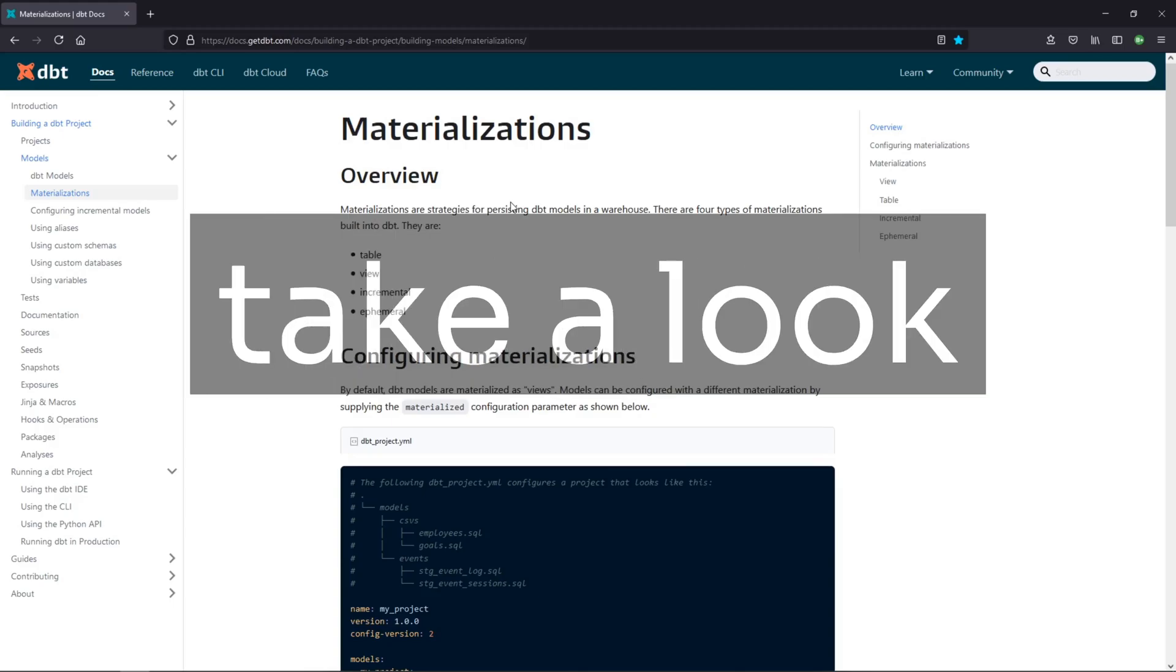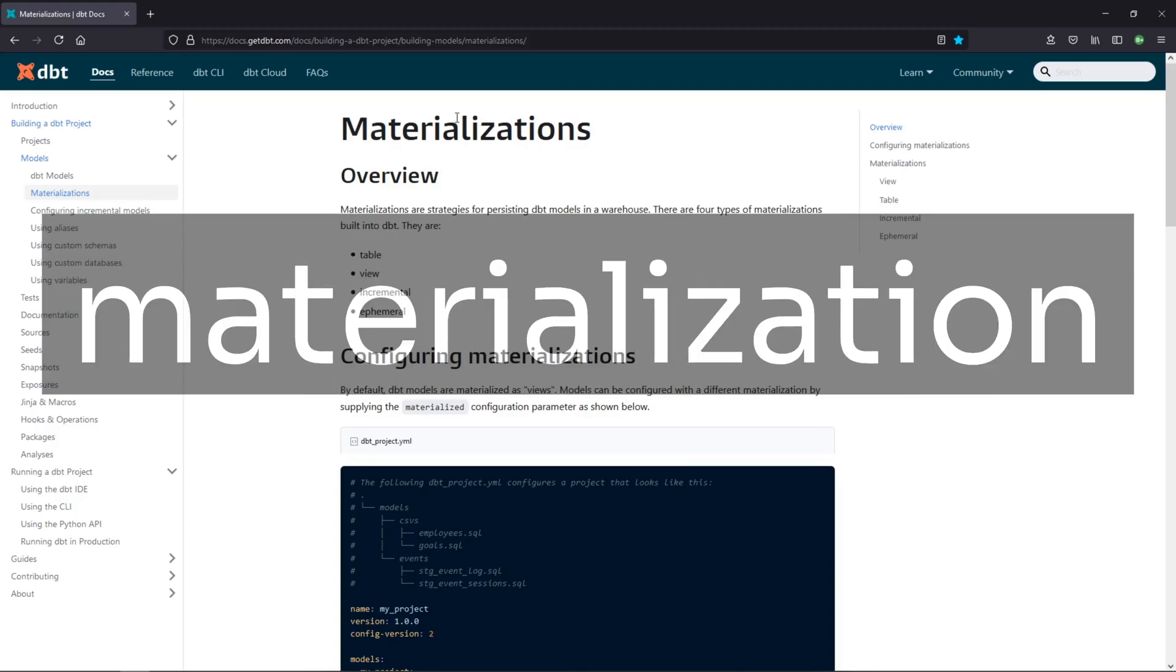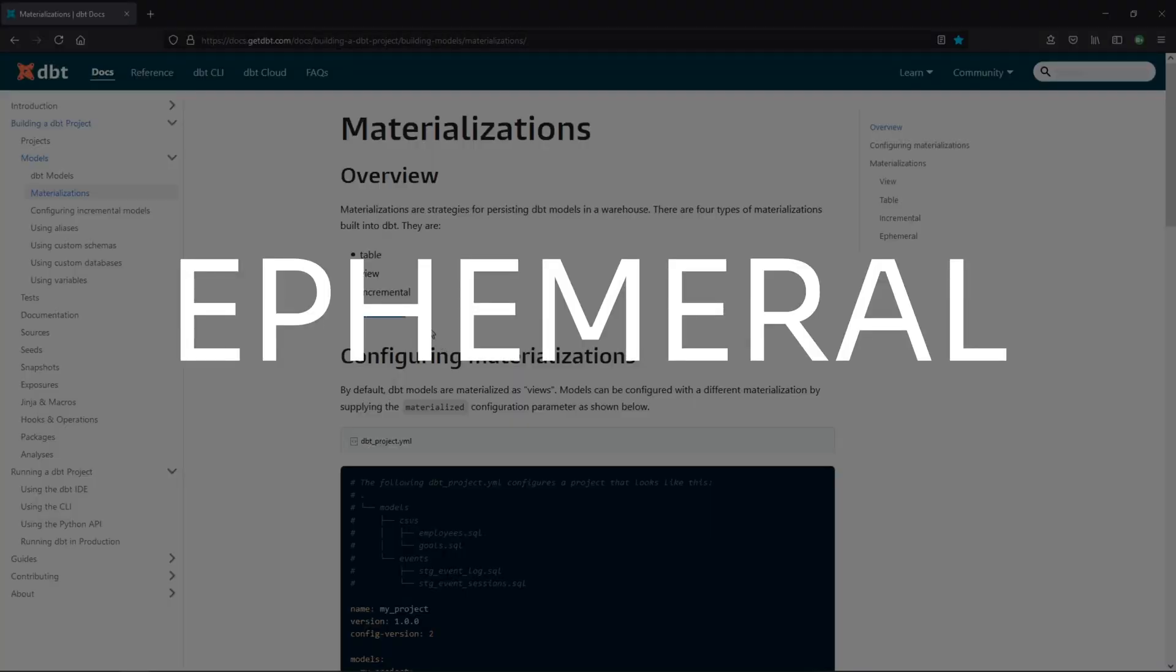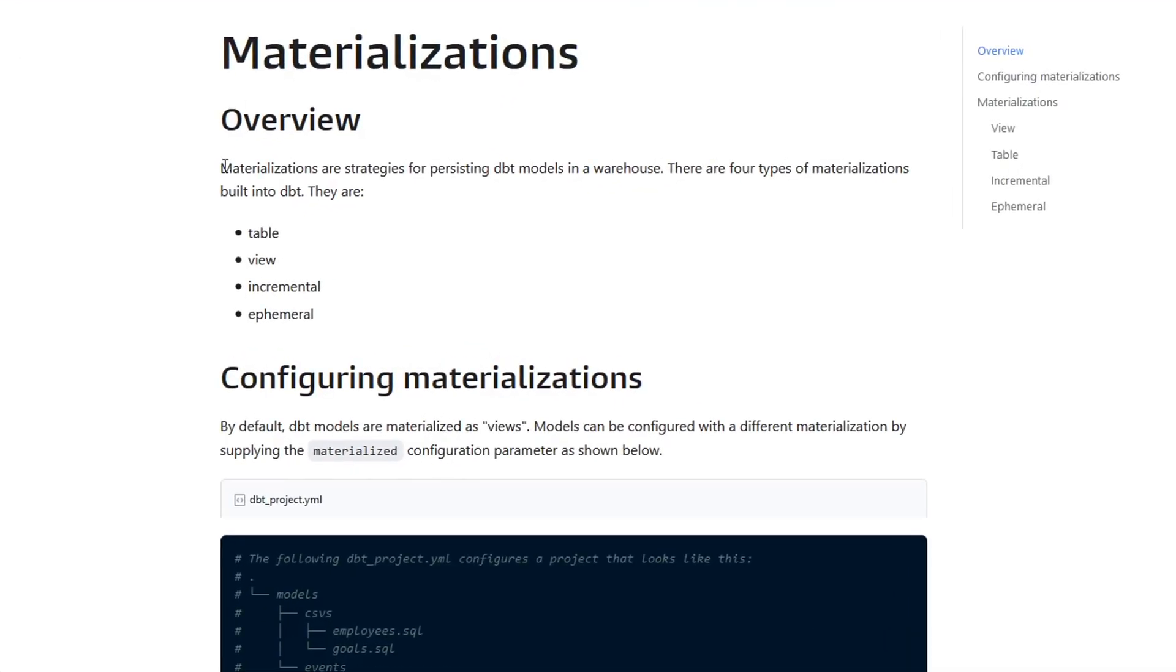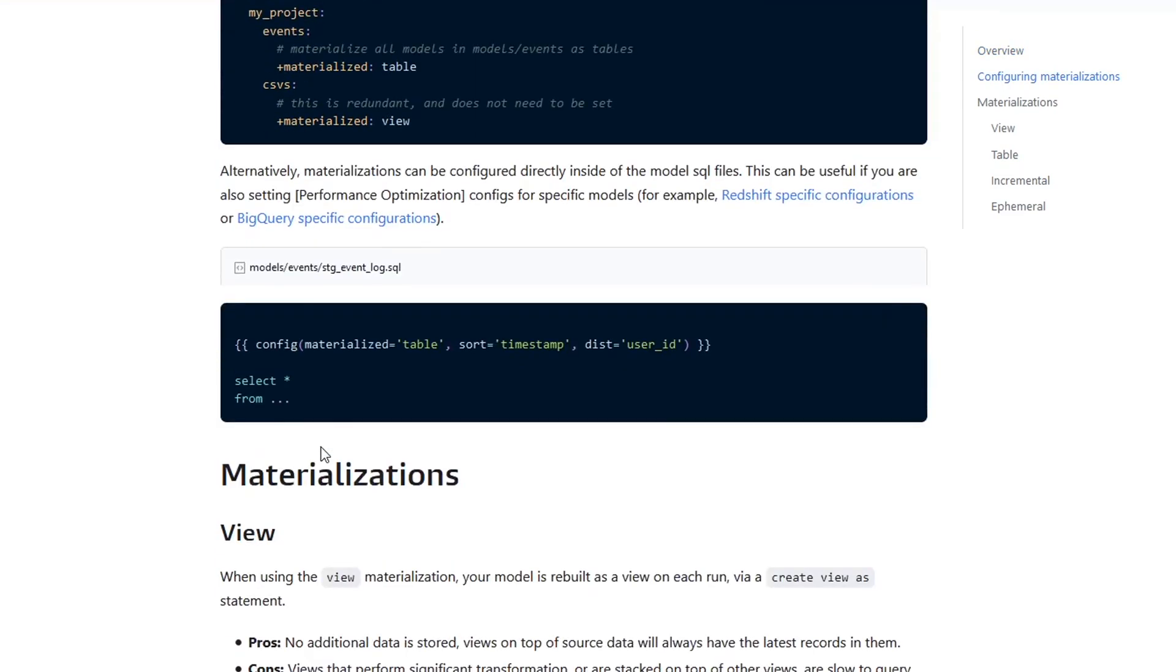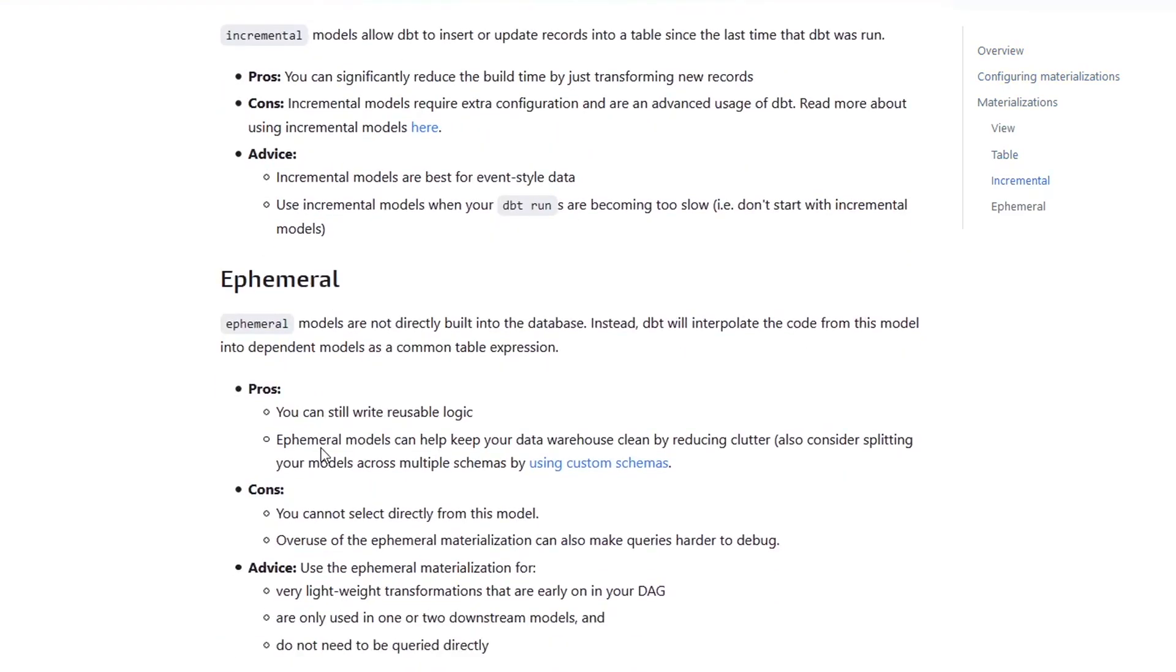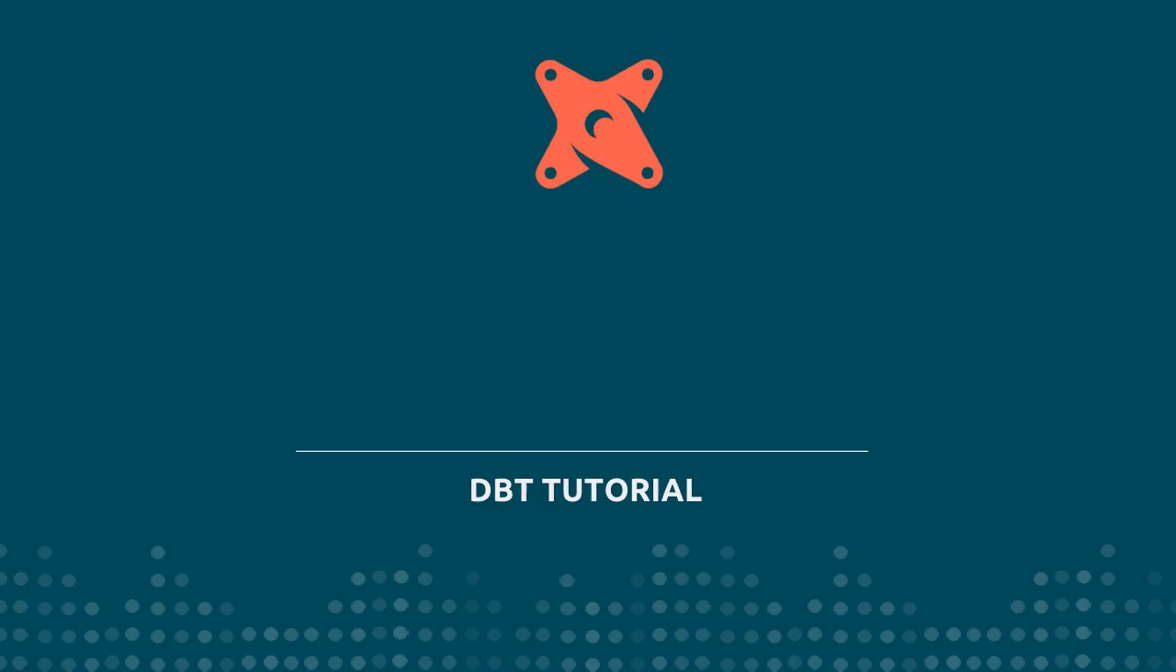In this video, we're going to take a look at a specific type of materialization known as ephemeral. As a quick overview, materializations are strategies for persisting dbt models in a warehouse. You can think of it as how your models are going to deploy. We've talked about how you can configure them in a separate video. And as I mentioned in this one, we're going to look at ephemeral. So let's start to unpack that a little bit.